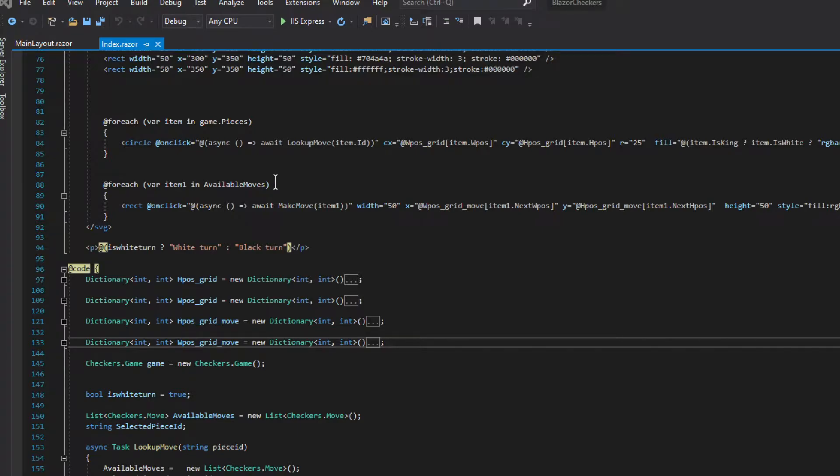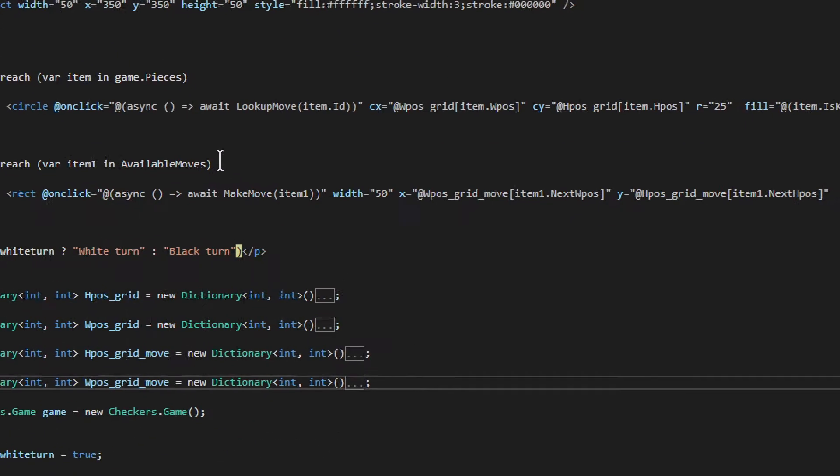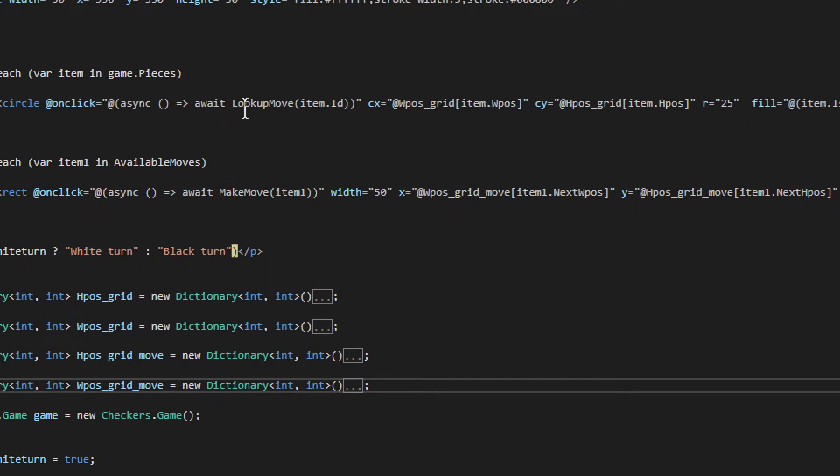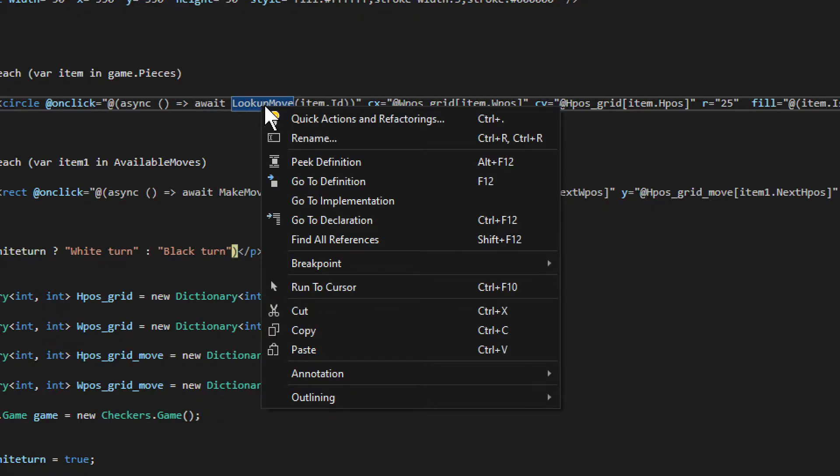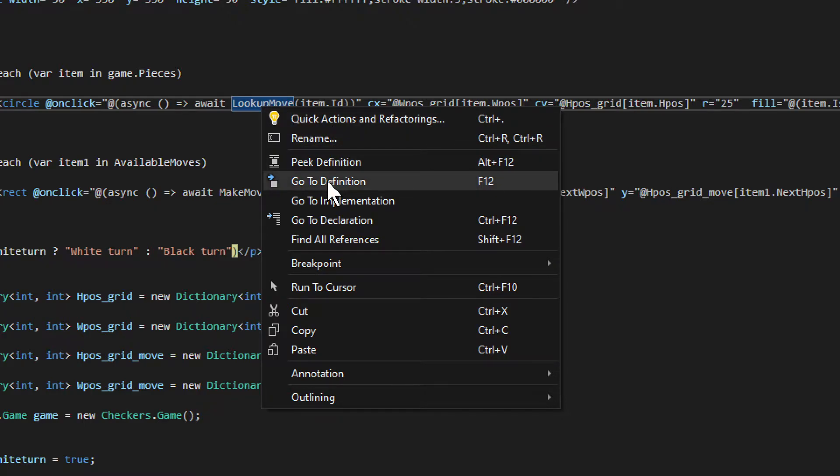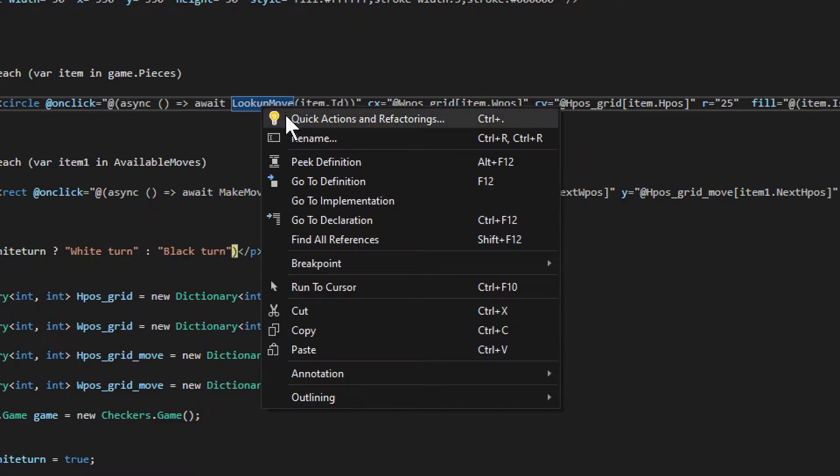Now what I want to show you right here is a lookup method, which is in the onClick event. So I right-click on that and I go to definition. I want to find this method, so I go to definition and it shows me that.